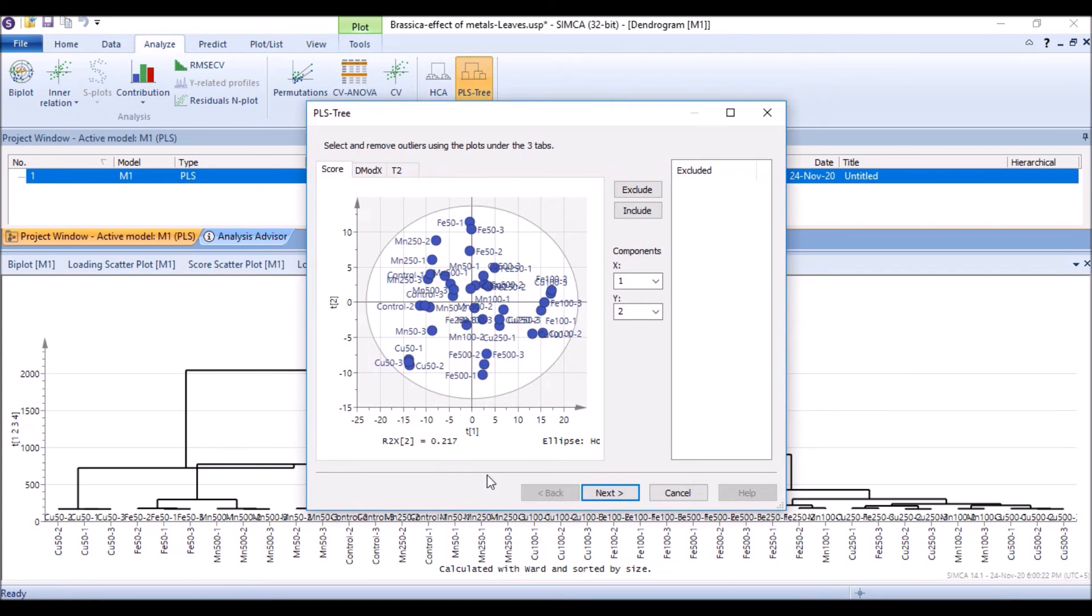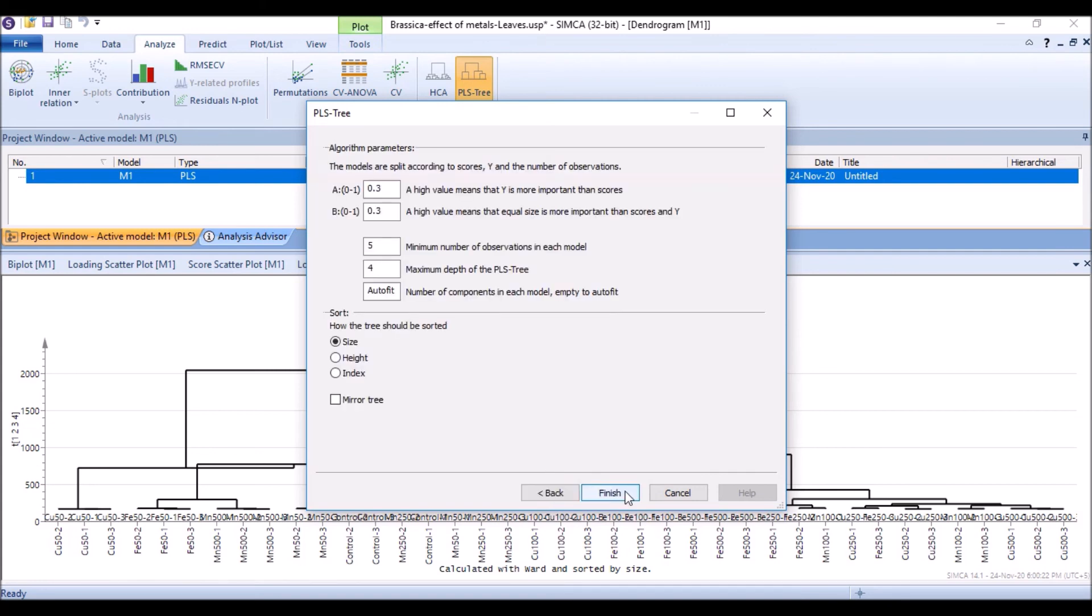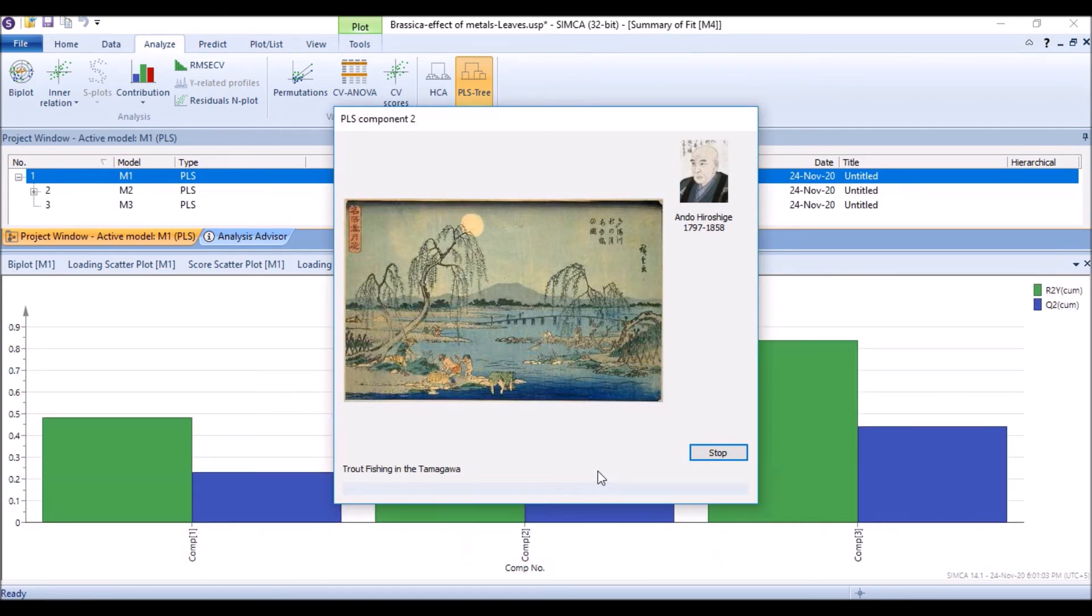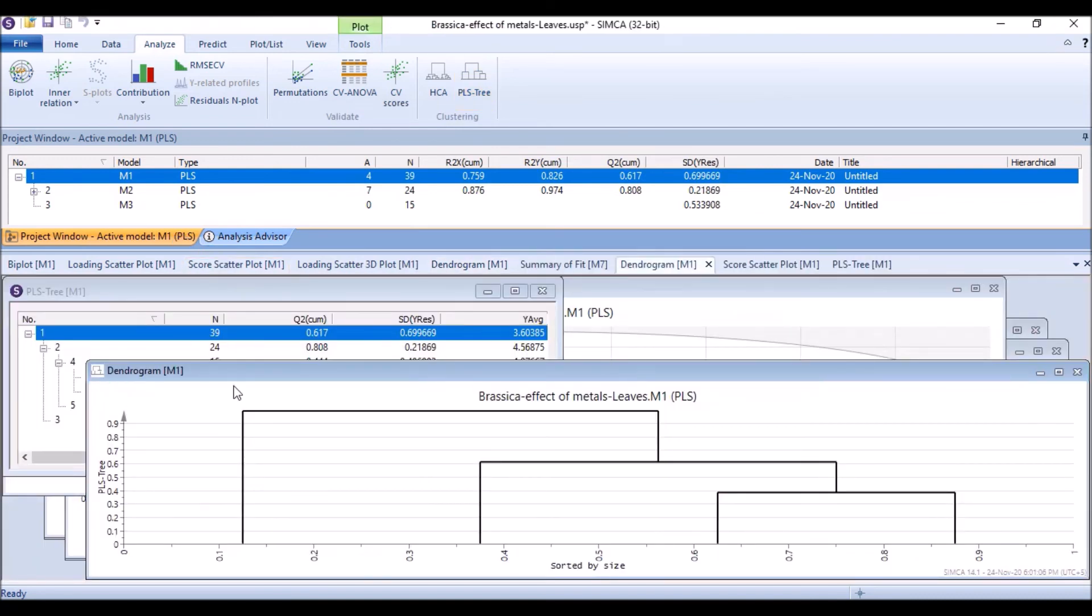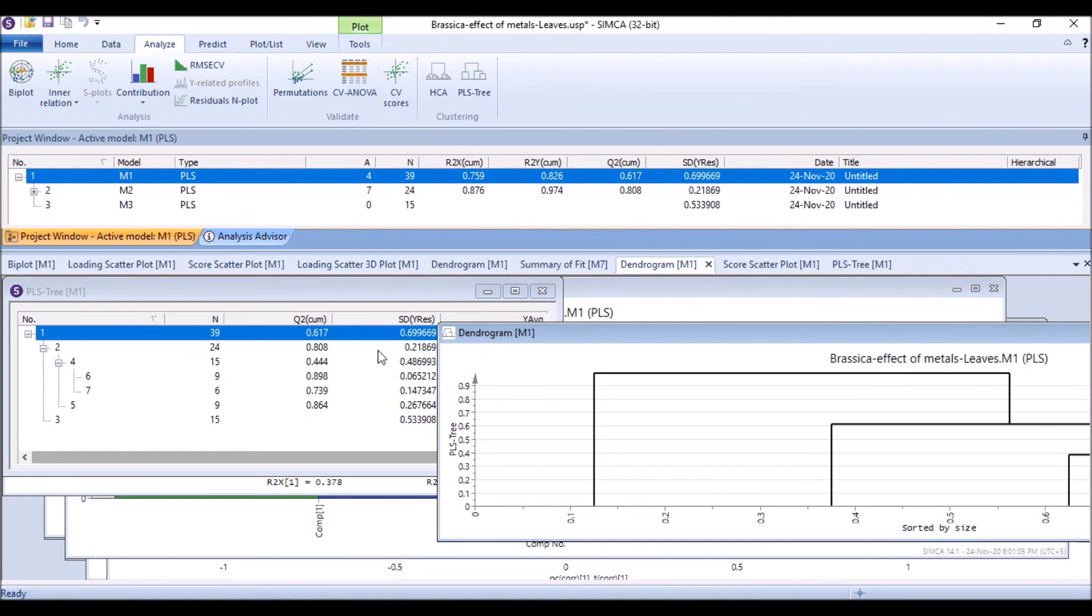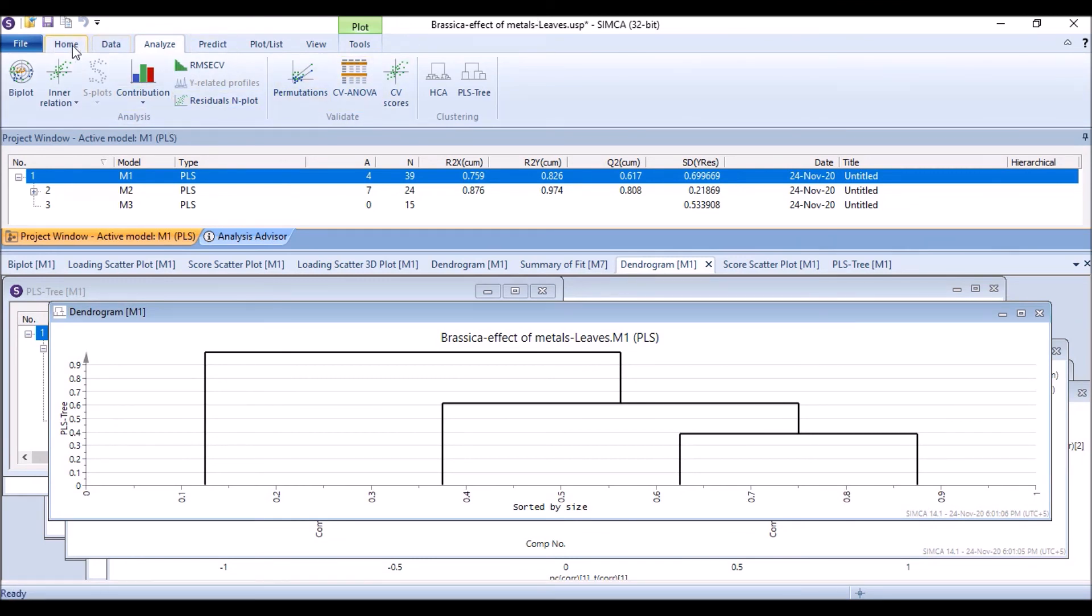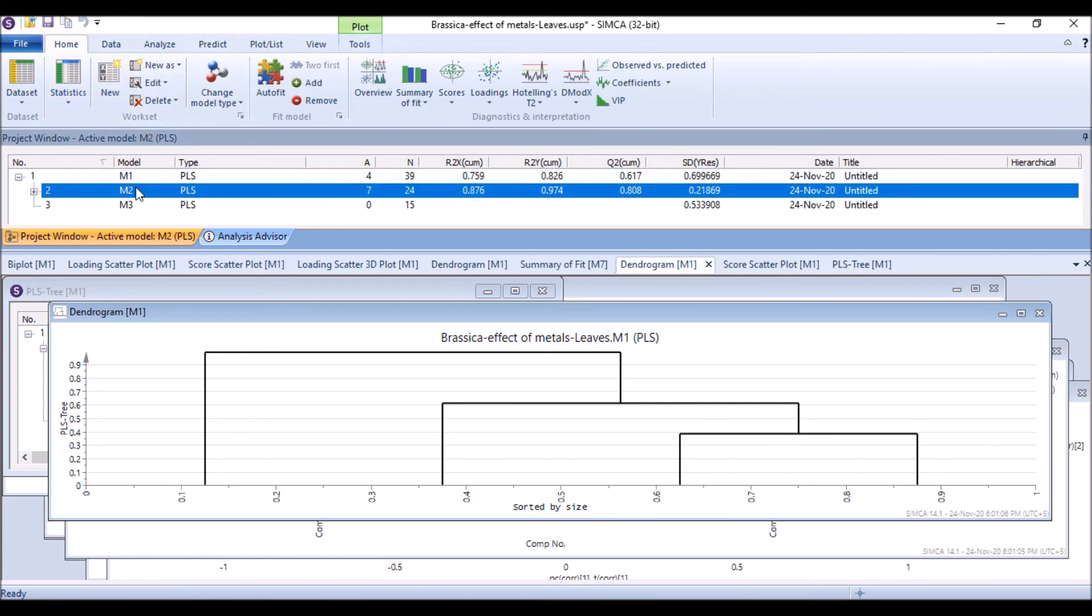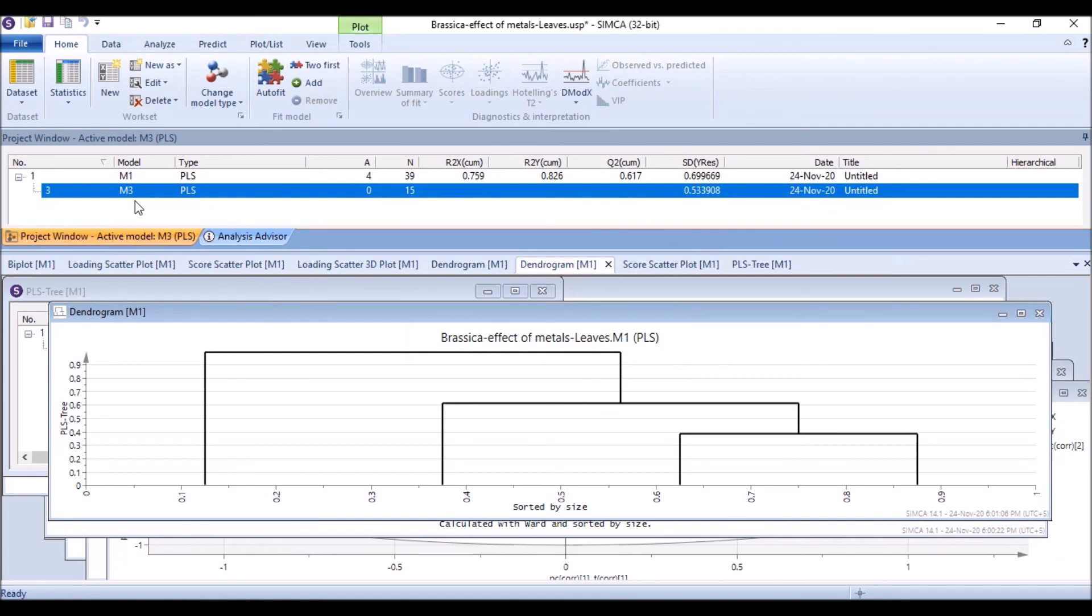Our PLS tree. In PLS tree it generates a number of components or models like here. Even in this lecture we are not focusing on PLS. Always remove by just selecting it and then delete, and then select this model and delete.